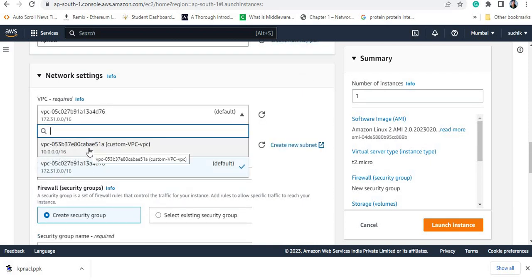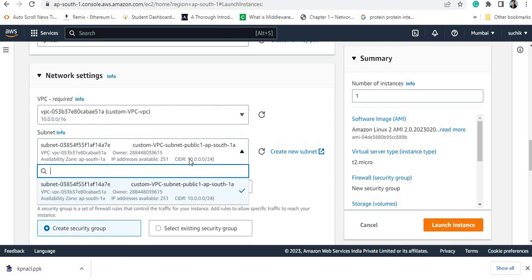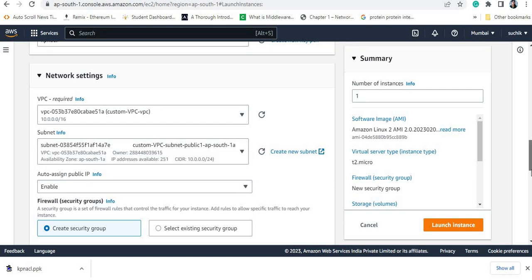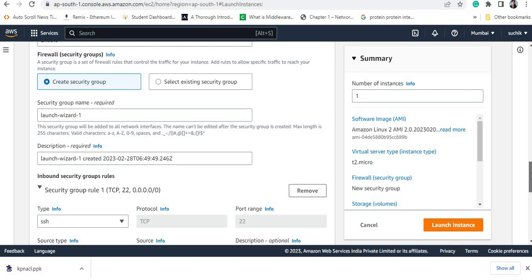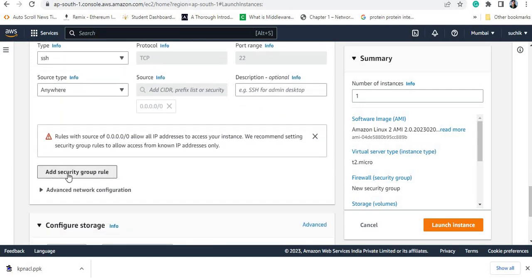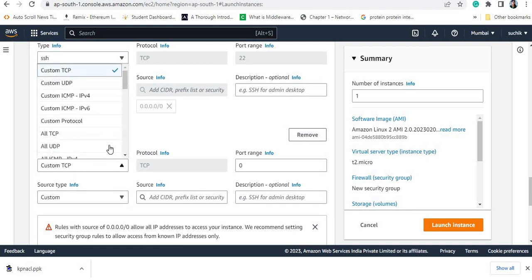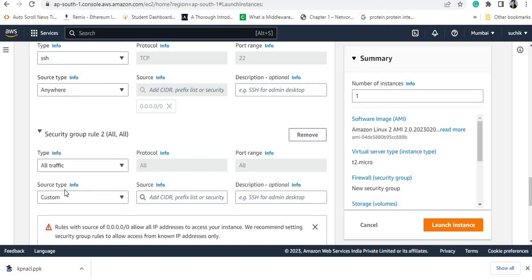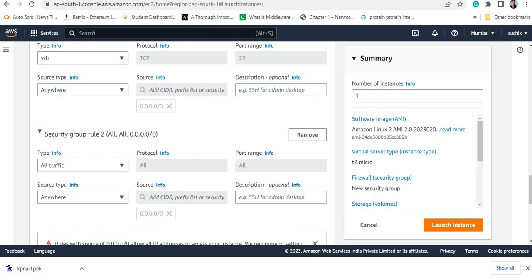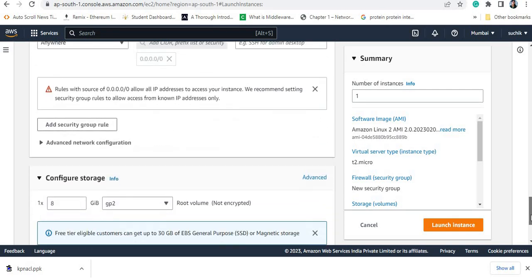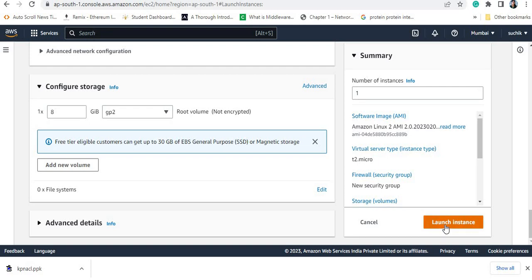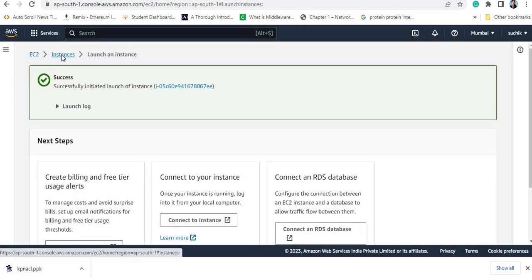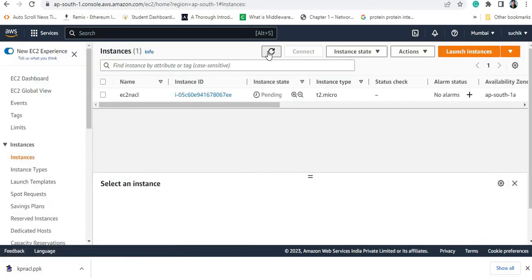In the network settings I need to select the custom VPC that we created today. Auto-assign public IP should be enabled. In the security group I will allow SSH connection and also allow all traffic from anywhere. I am now launching this EC2 instance. After some time this instance will be in the running state.